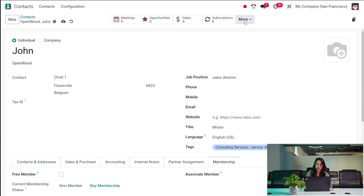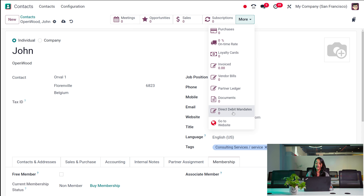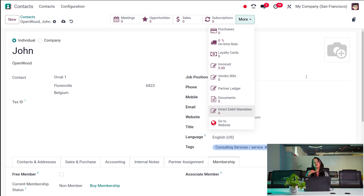Here you also have many smart tabs such as Meetings, Opportunities, Sales, Subscriptions, and under More: Purchases, On-Time Rate, Loyalty Cards, Invoiced, Vendor Bills, Partner Ledger Documents, Direct Debit Mandates, and Go to Website. Once you use this contact across all these areas, the count will change. That's basically how you create a contact, and those are the things inside the Contacts module — a simple module where you can easily and effortlessly manage contacts.